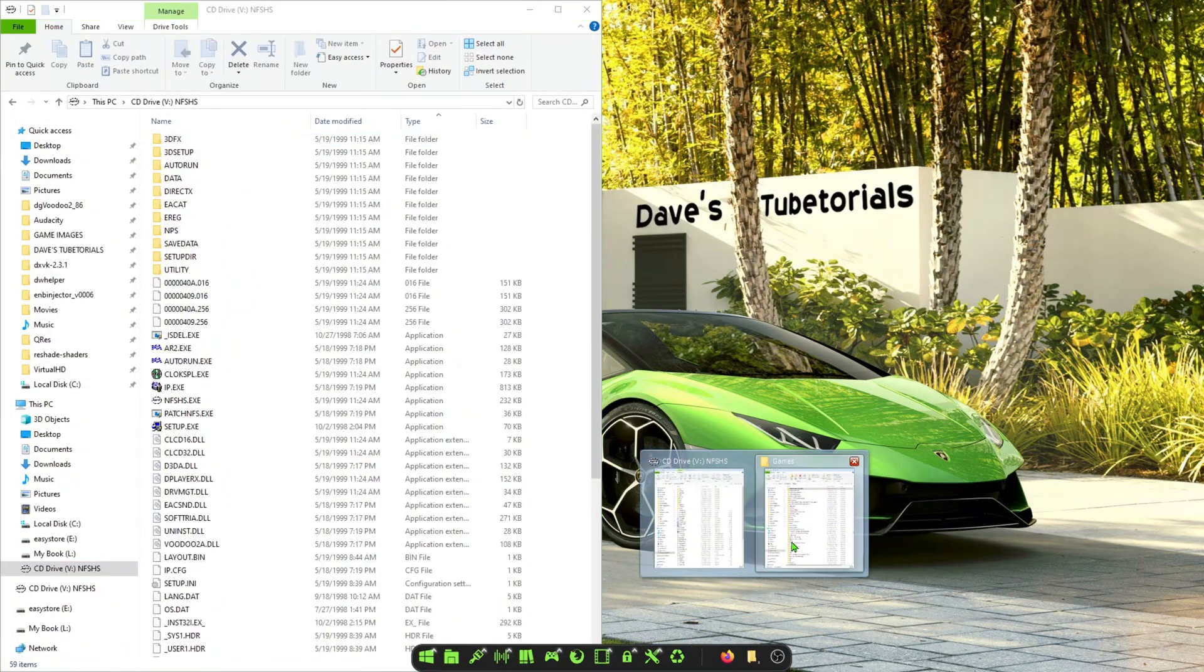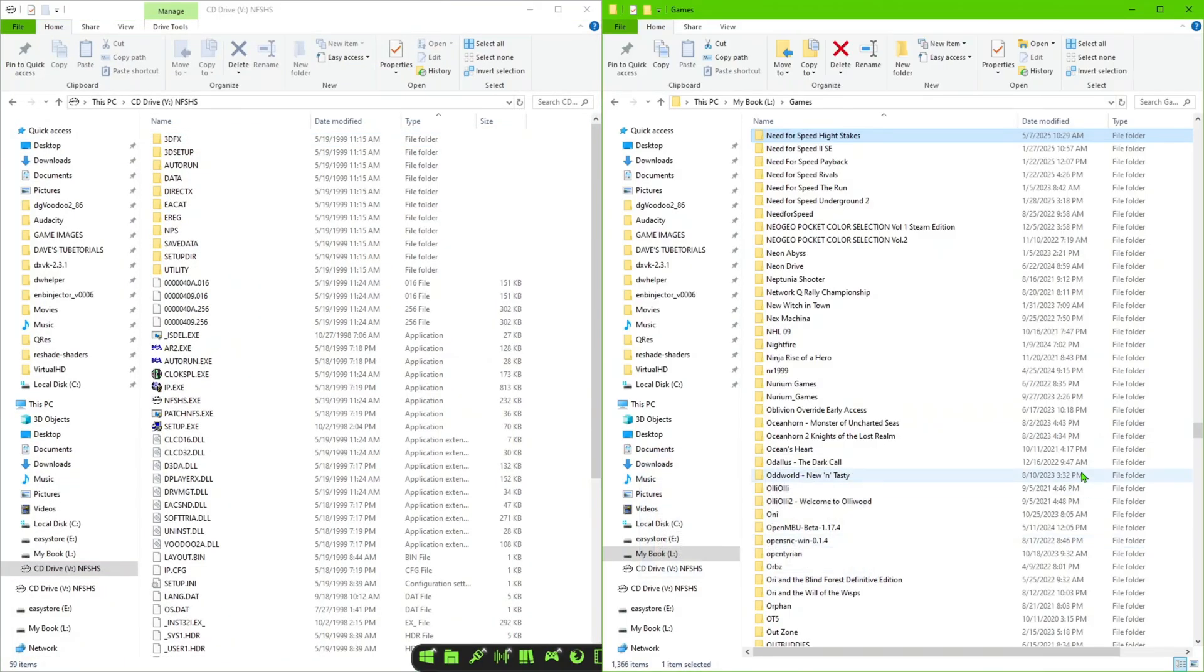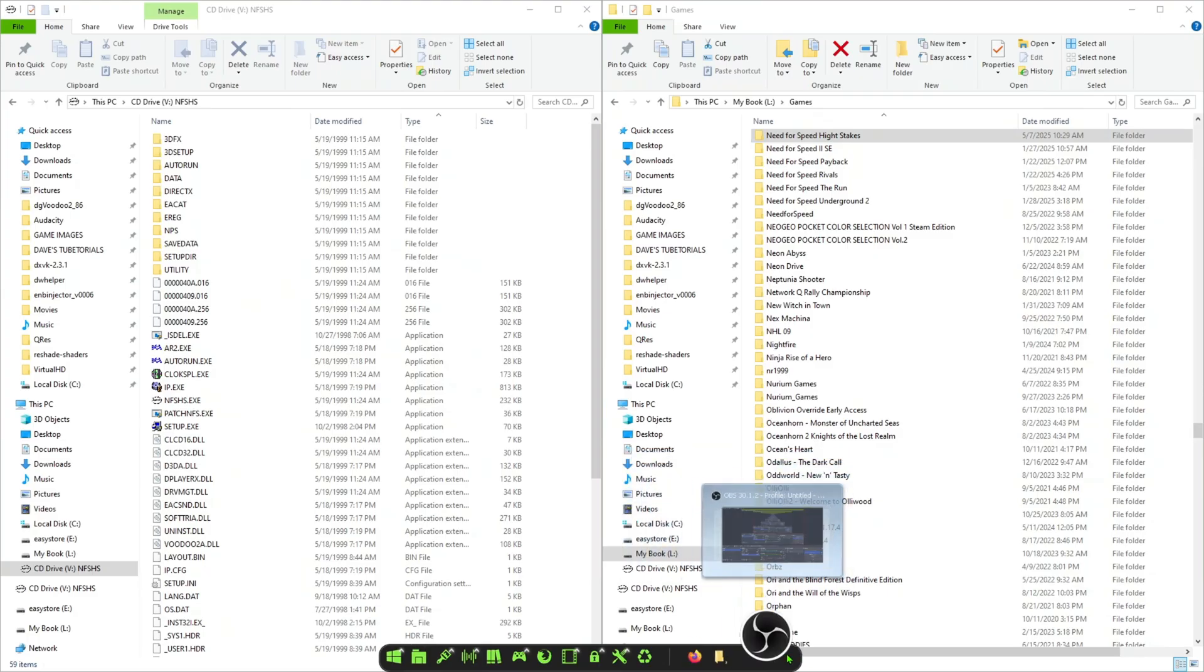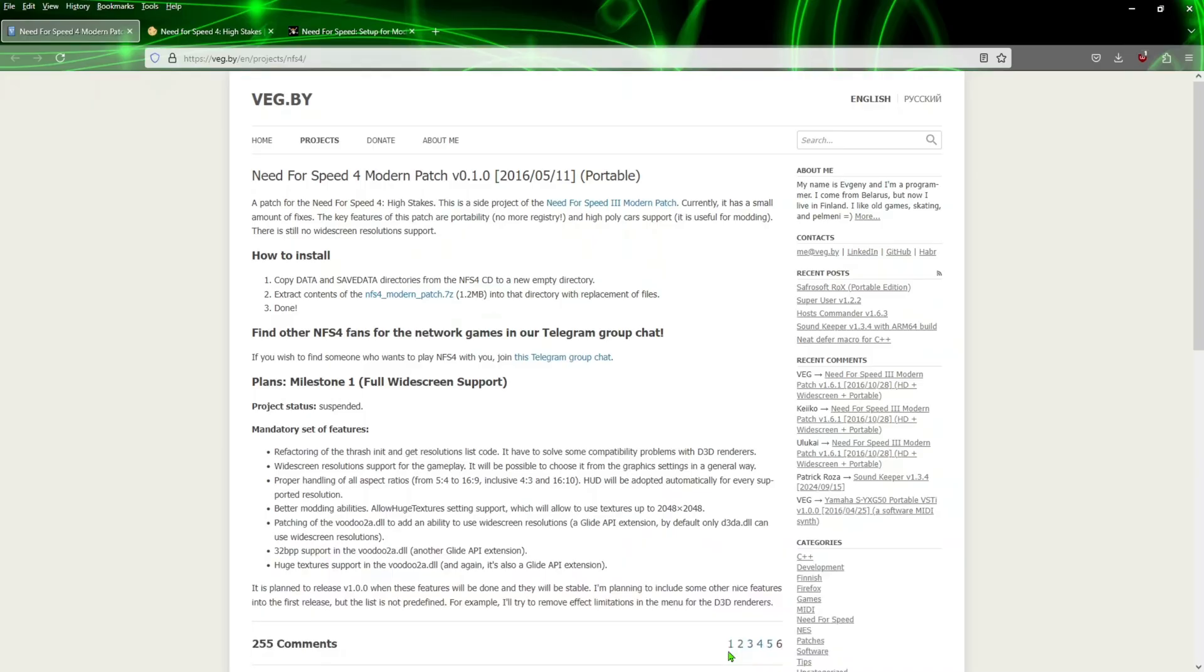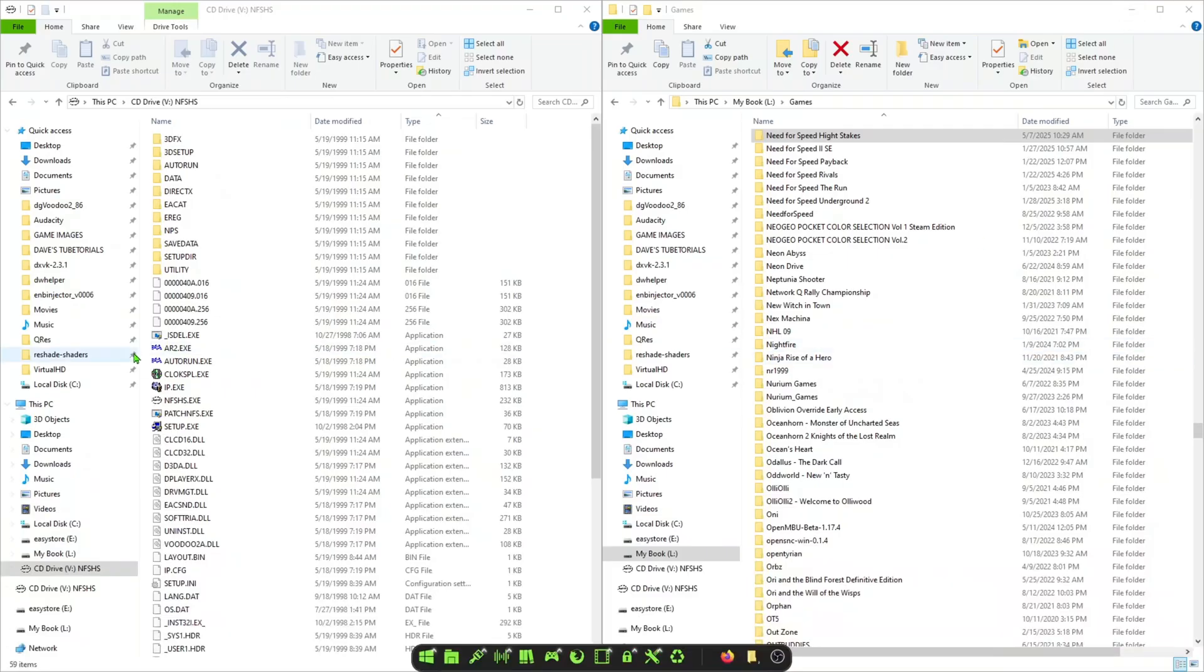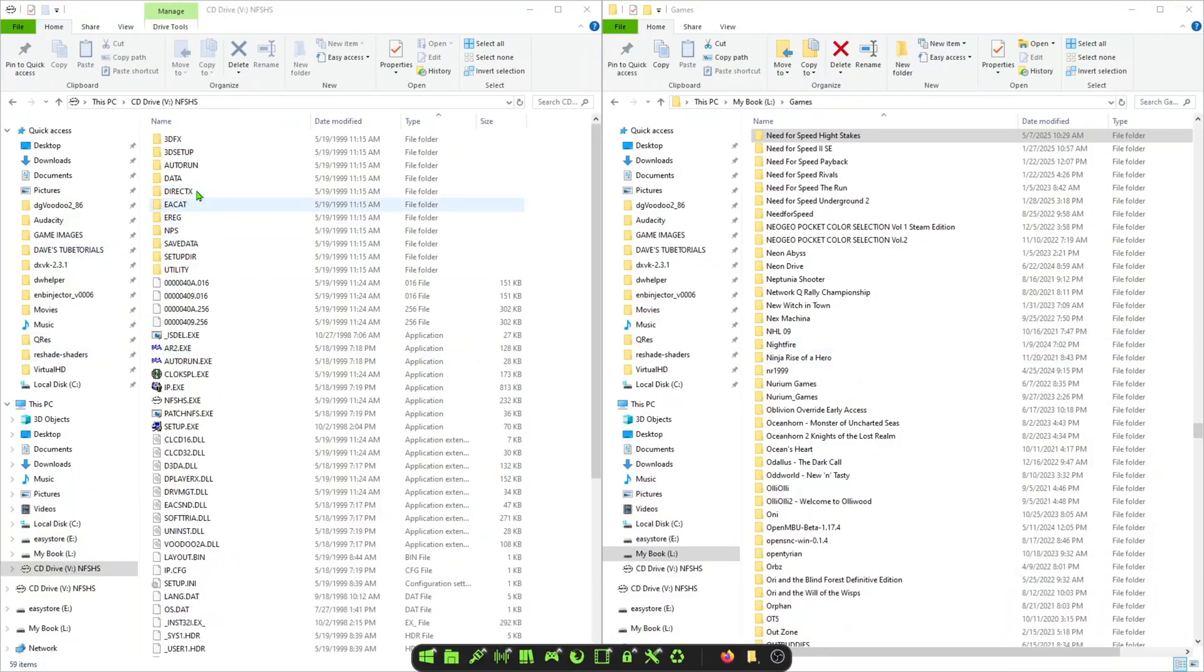So let's go ahead and open up your CD drive in Windows Explorer so you can see your CD. Now on this one, you're going to need two folders out of here. Let me verify real quick - it's going to be both of these folders named here. You're going to need to copy data and save data folders from the Need for Speed CD. So let's go ahead and just copy those - we're going to do data and save data.